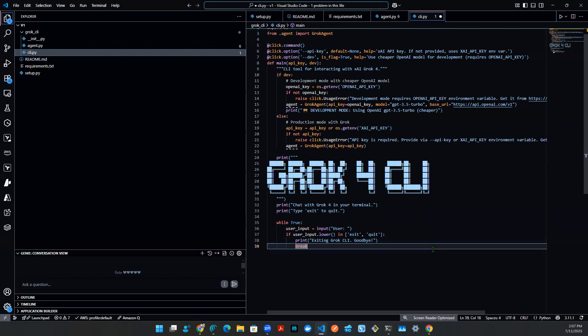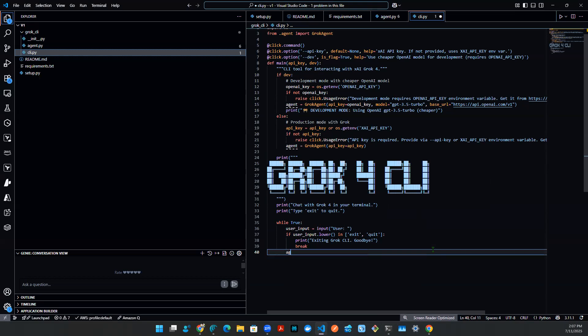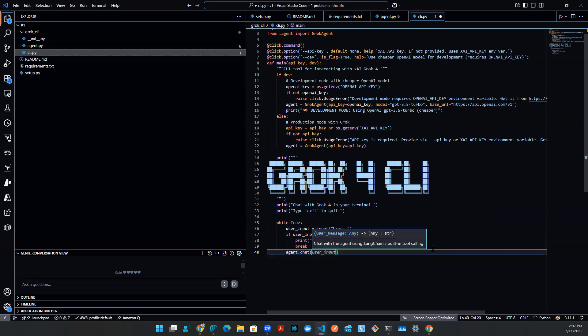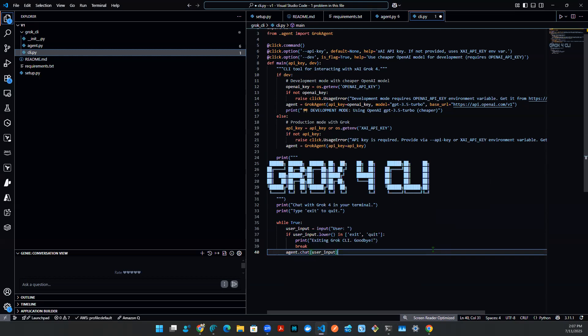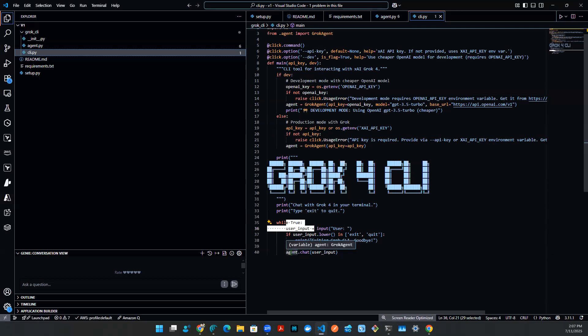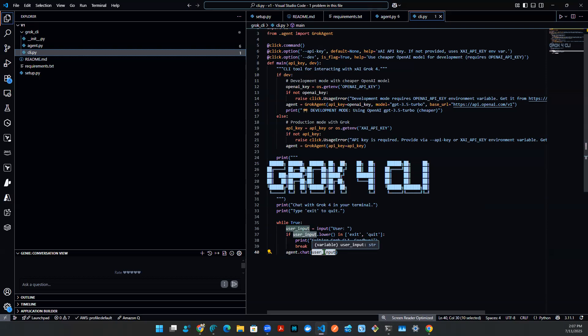If not, we're going to come back here. And then what we're going to do is using agent.chat, and then we're going to throw in user input. So if it's not exit or quit, what that means is we're going to continue this while loop, we're going to hit the class object, we're going to invoke .chat method, and then we're going to toss in user input.